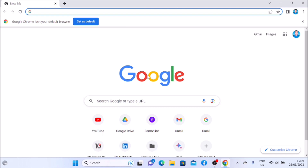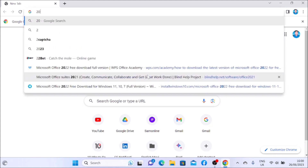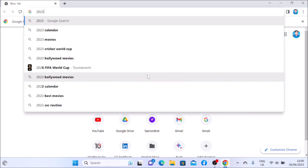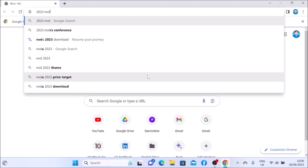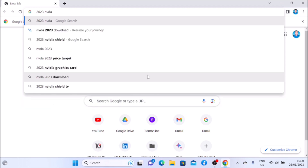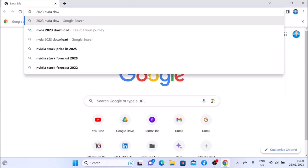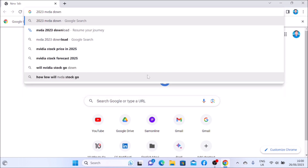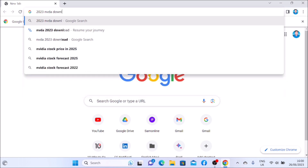Remember, our primary screen reader is NVDA. We will search: 2023 NVDA download — typing 'nvda space download' into the search bar.